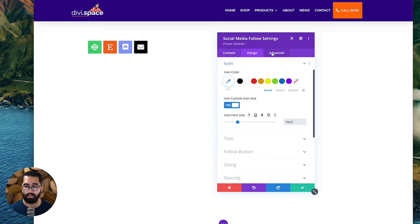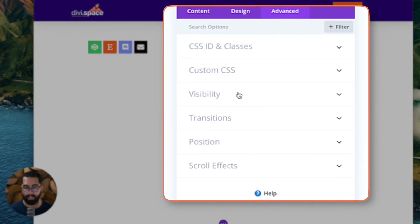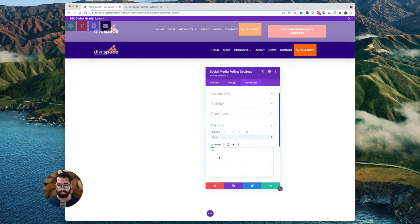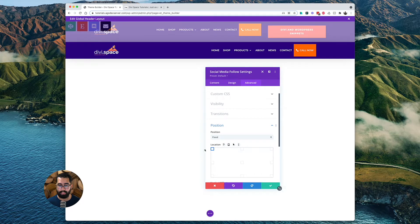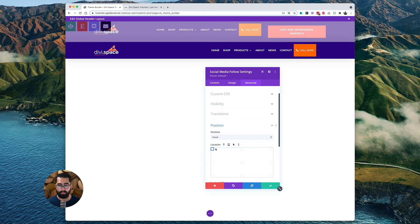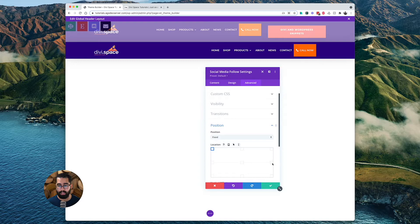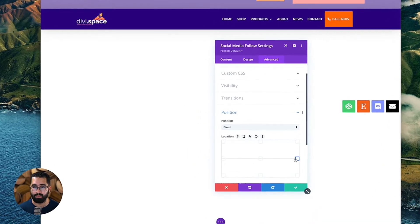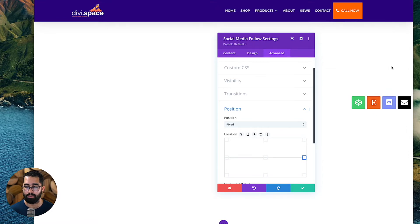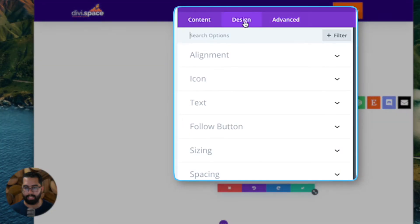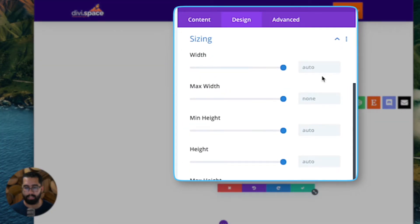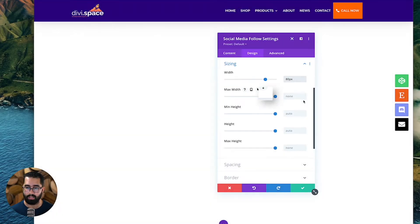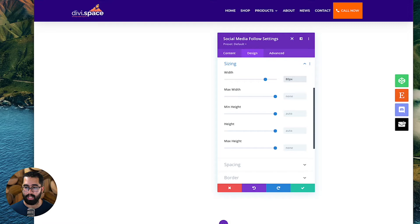So we will go to the advanced tab, click on position, switch our position from default to fixed. And by default, it's going to fix it over to the upper top left corner. And what we're going to do is a center right position. Once we do that, I actually want them to stack right on top of each other. So I'm going to give it a width of 80 pixels. Let's go to design sizing and my width is going to be 80 pixels. And there you have it. Now it's on the side.